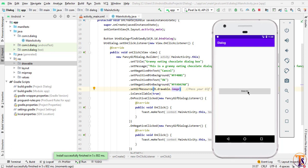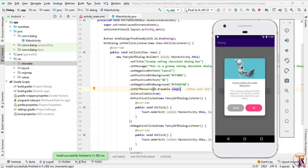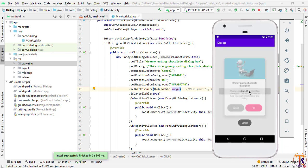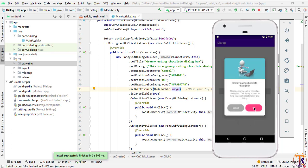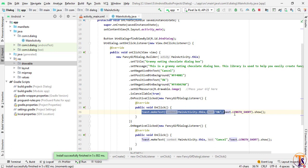Our application is successfully running. Let's click on this dialog button. As you can see, our beautiful dialog will appear here. Let's click on the cancel. You can see cancel toast is available. Let's click on this OK. You can perform any task here in this onClick method.